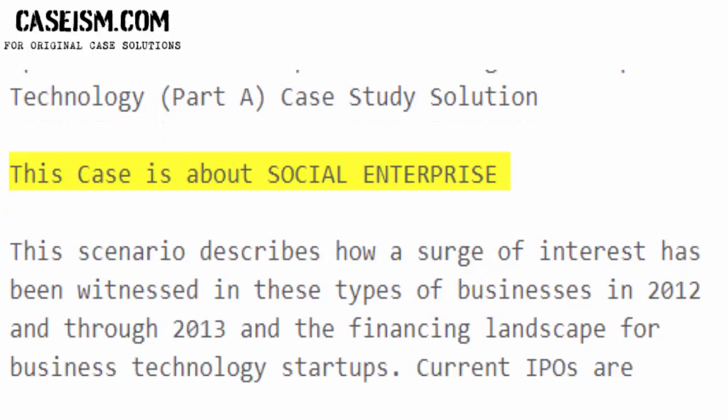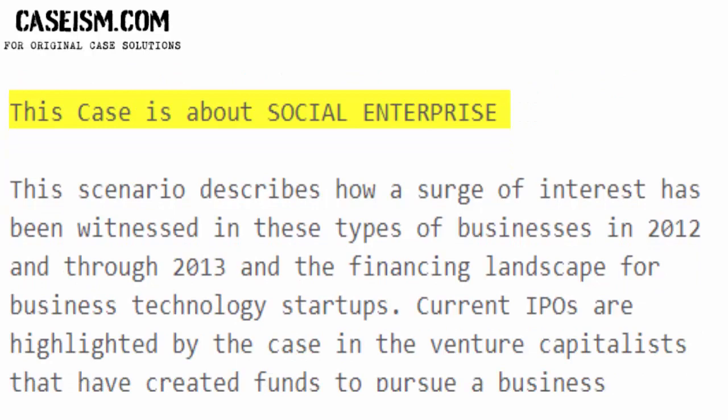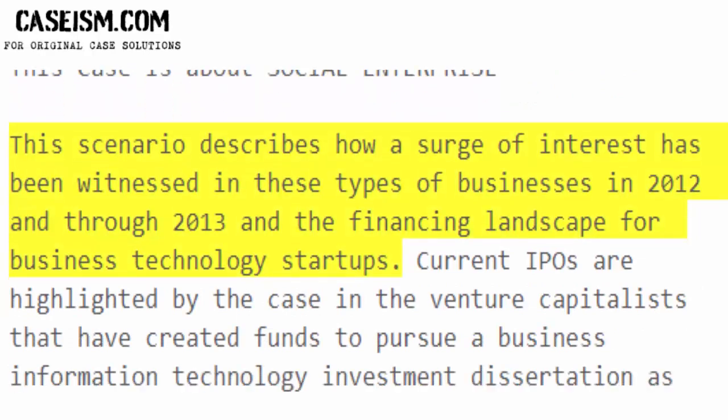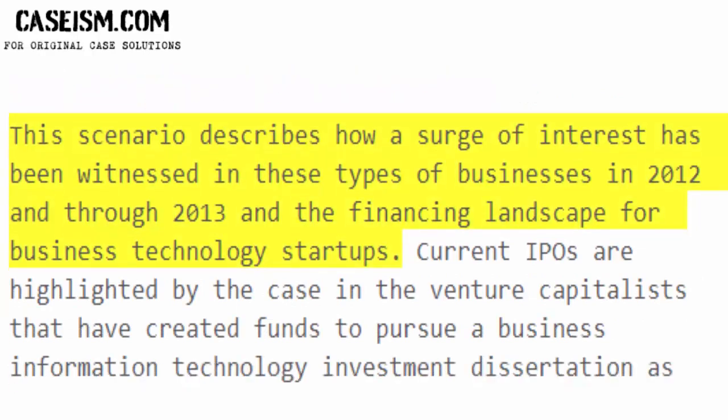This case is about social enterprise. This scenario describes how a surge of interest was witnessed in these types of businesses in 2012 and through 2013, and covers the financing landscape for business technology startups.